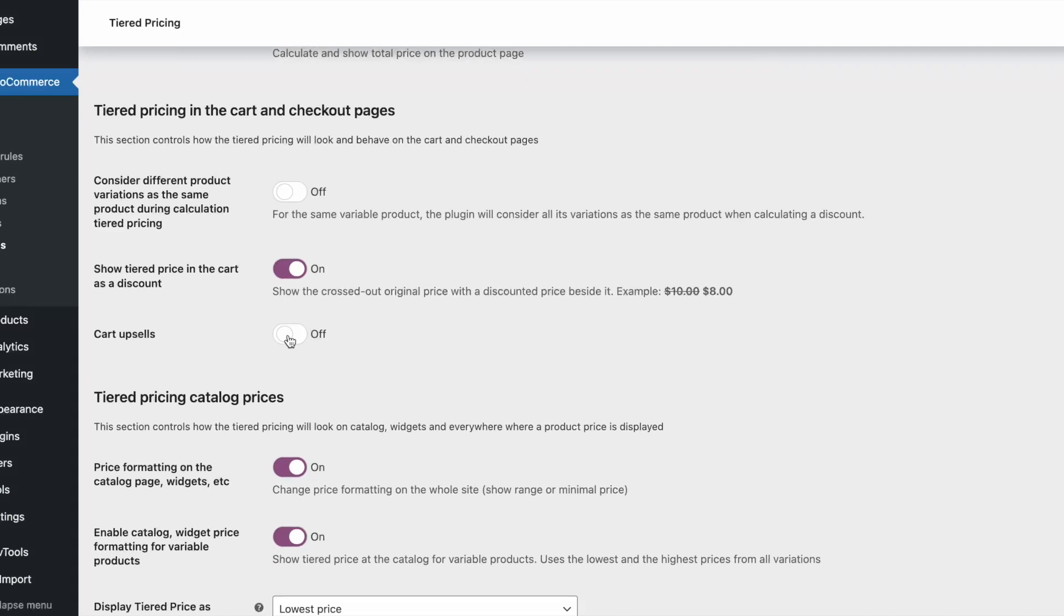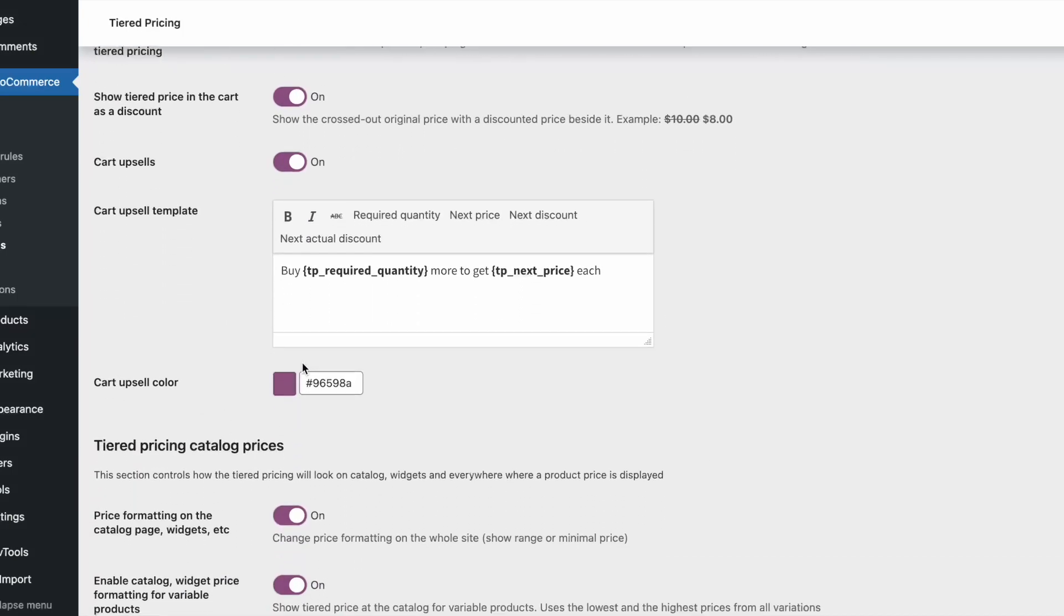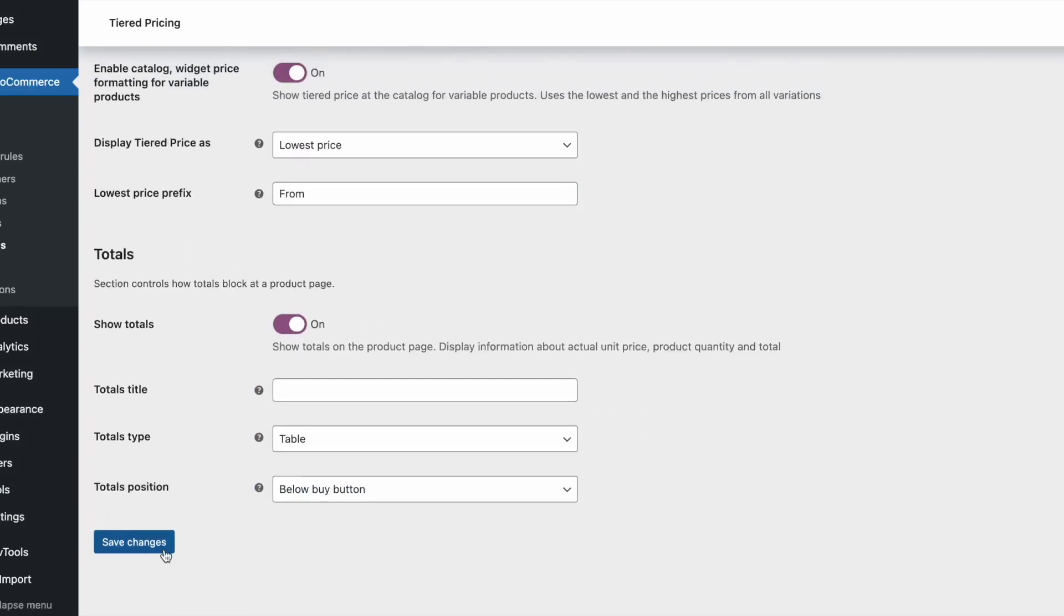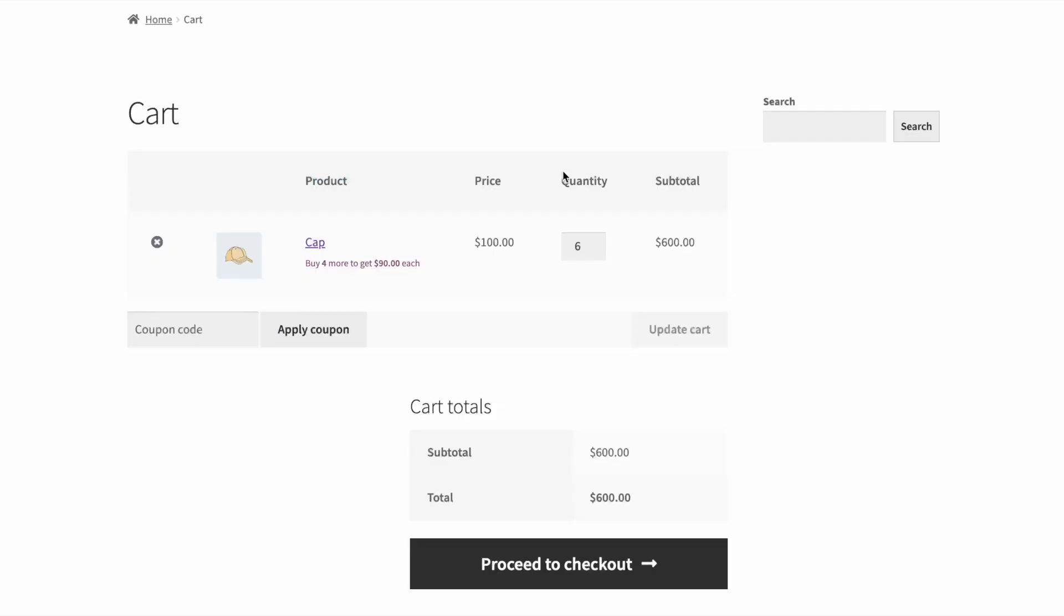The plugin has an upsell feature that boosts your customer to buy more. The plugin shows the customers how many they should add to the cart to get a better price.